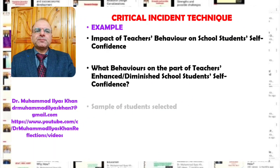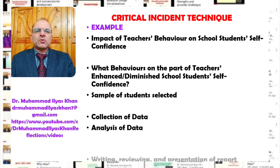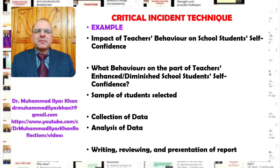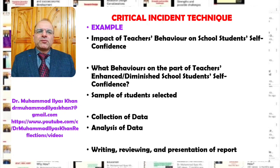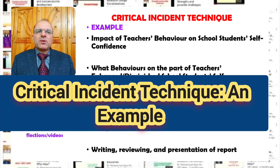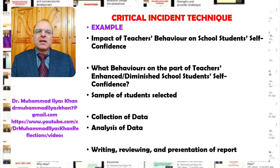Here is an example from the field of education — I generally give examples from education because that's my main field, as I'm actually an educational researcher. For example, if a researcher is interested to find out the impact of teachers' behavior on school students' self-confidence — what are certain critical incidents in the form of teachers' behavior that have an impact on students' self-confidence? That's a broader question around which we can use the critical incident technique to explore.